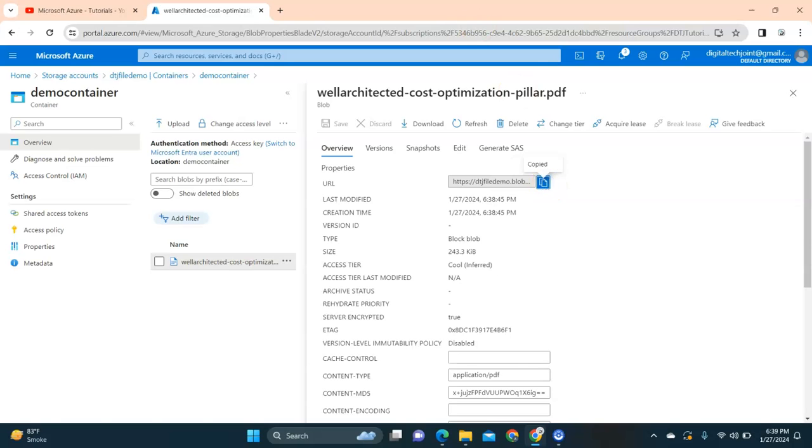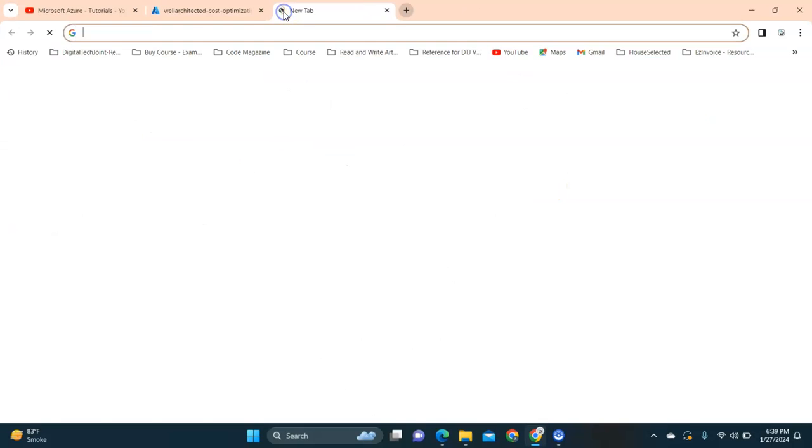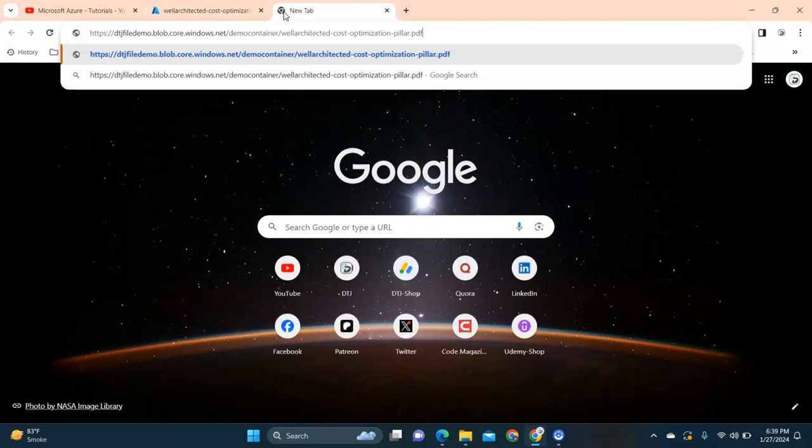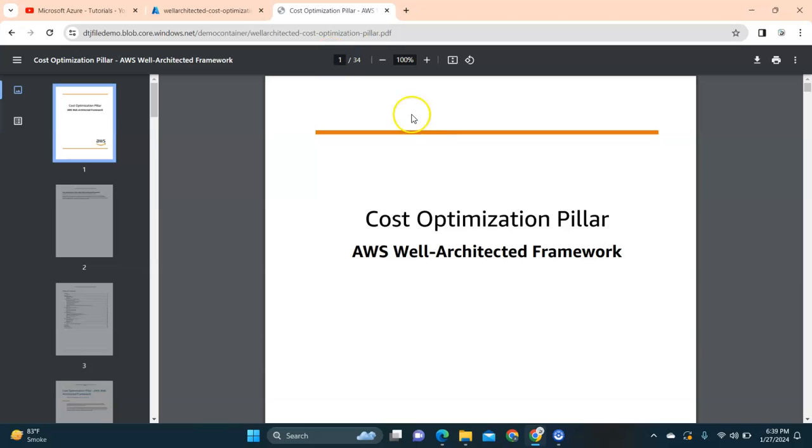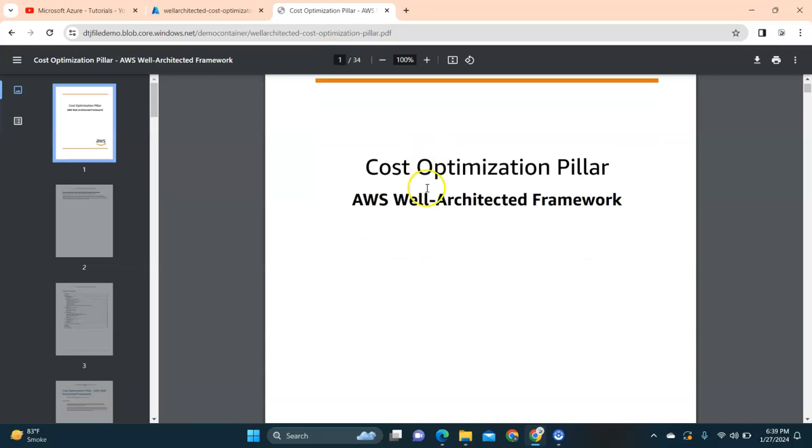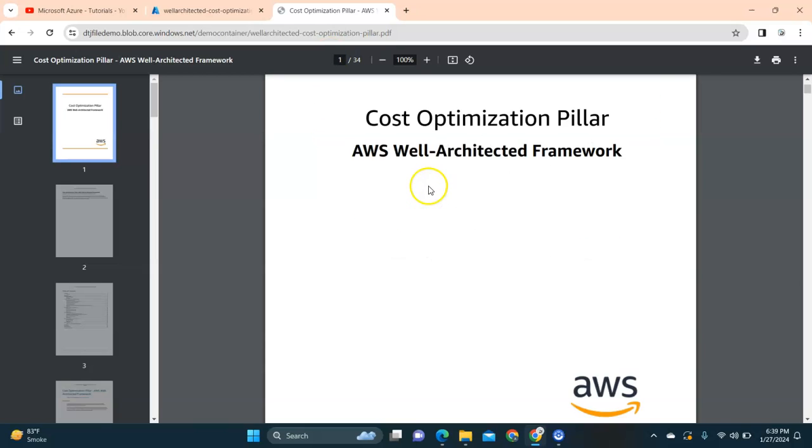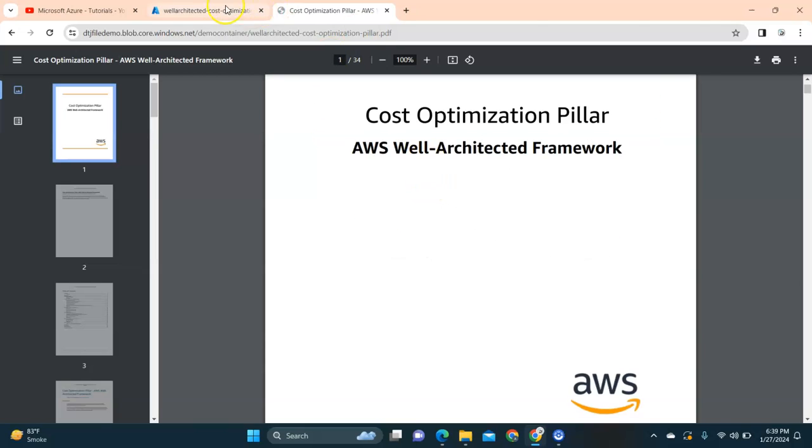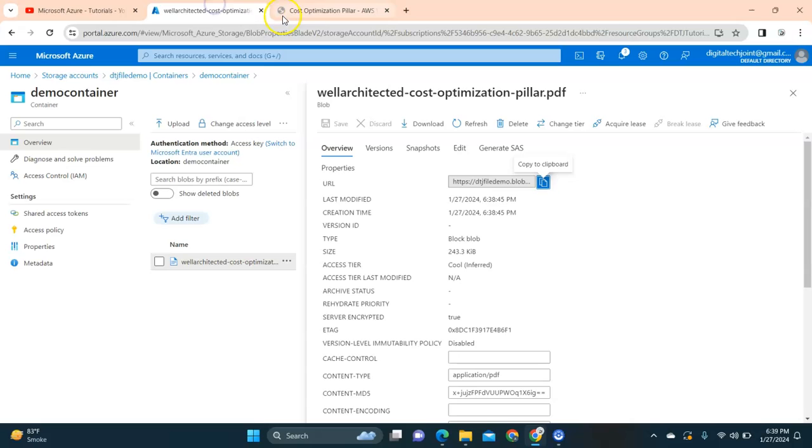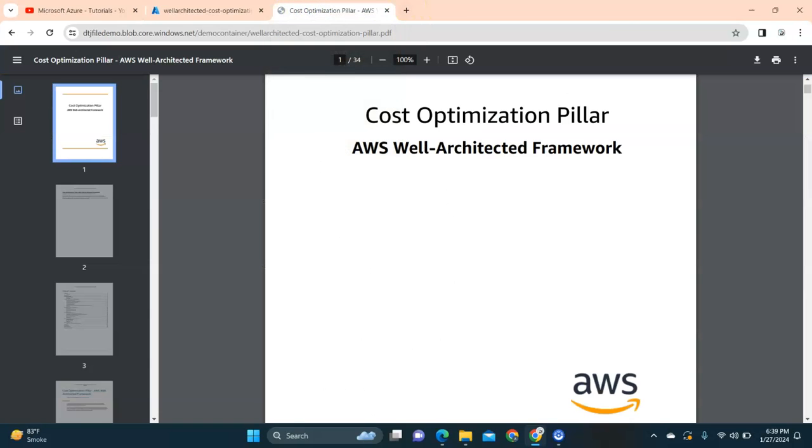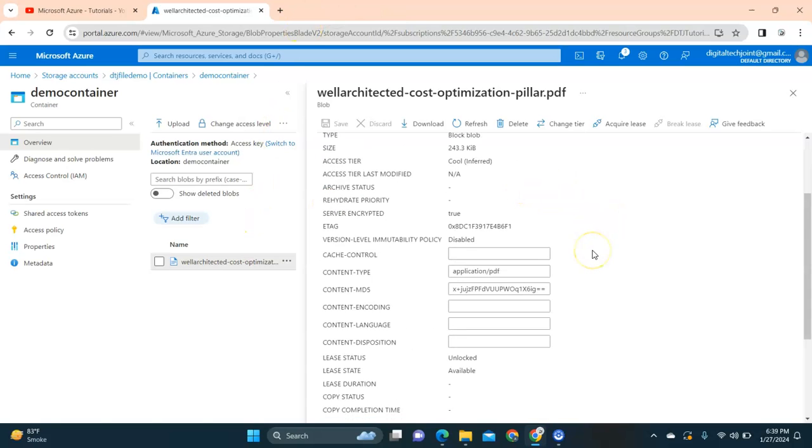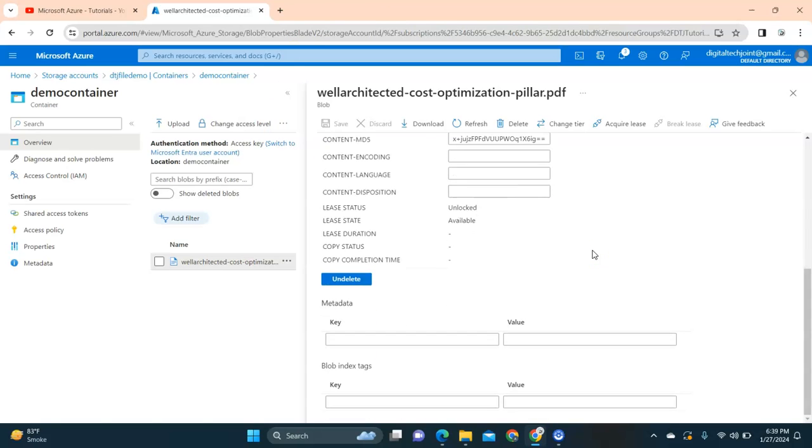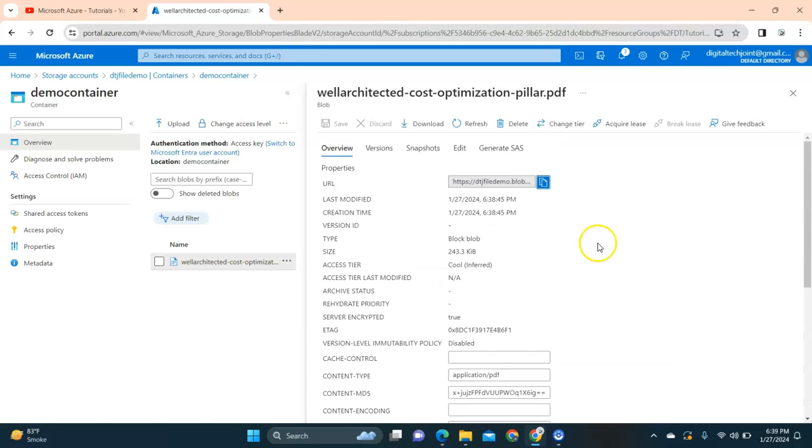If I just copy this URL in the property and I try to access it, it will not allow any access. You can see since we created a container which is publicly accessible, you are able to access it. However, you will always want that this URL that you're sharing should have an expiry date.